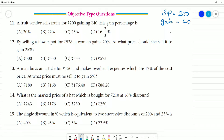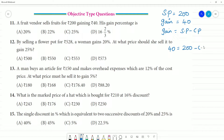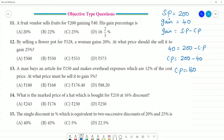Now we find the cost price. Gain equals selling price minus cost price, so gain is ₹40. Selling price is ₹200, therefore cost price is 200 minus 40, which equals ₹160.